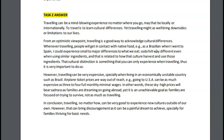However, traveling can be very expensive, especially — you need to put an E in front of this word — especially when living in an economically unstable country, such as Brazil. Airplane ticket prices are — again, with 'way,' please don't use it like this — are out of reach. For example, going to the — you're missing a 'the' here — USA can be as expensive as three to four full monthly minimum wages. In other words, these sky-high prices will bear sadness — that's a strange expression — to families dreaming of going abroad, yet it is an unachievable goal, as families are focused on trying to survive, not as much as traveling.